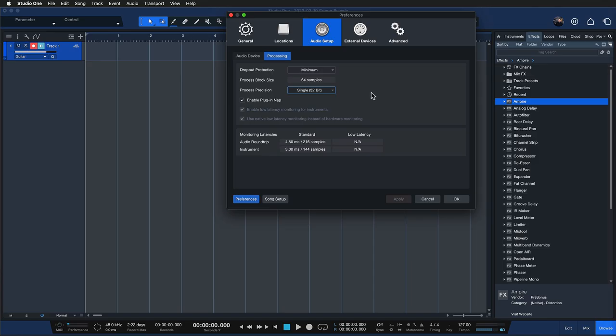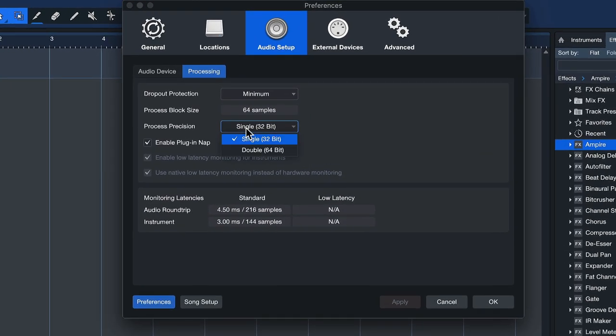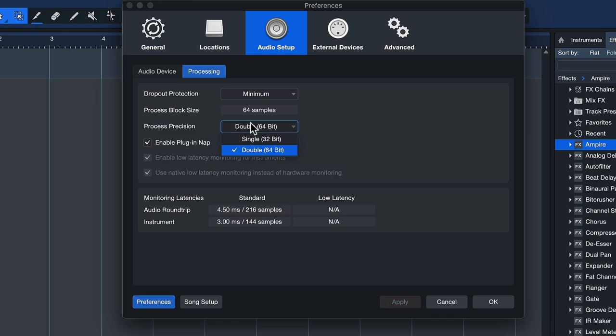So first things first would be process precision. You can adjust that in Studio One Professional to 64-bit. With 64-bit it could make an audible difference, but only when you have a lot of processing going on or with audio where noise and distortion may be more noticeable. But in most cases it's probably not going to make an audible difference. You can toy around with this if you find that it doesn't introduce more CPU load. If you set it to 64-bit, can't hurt to set it higher.